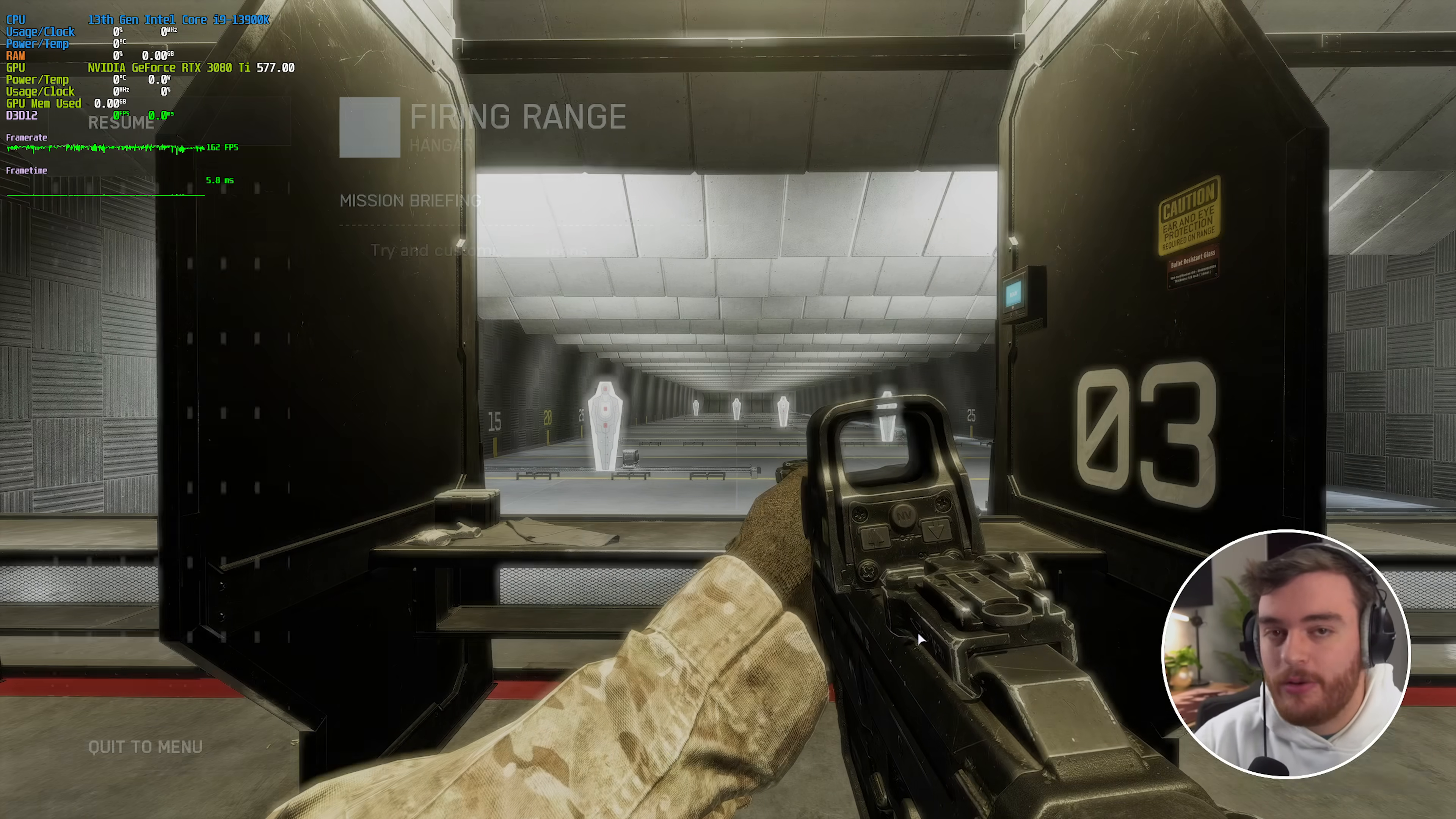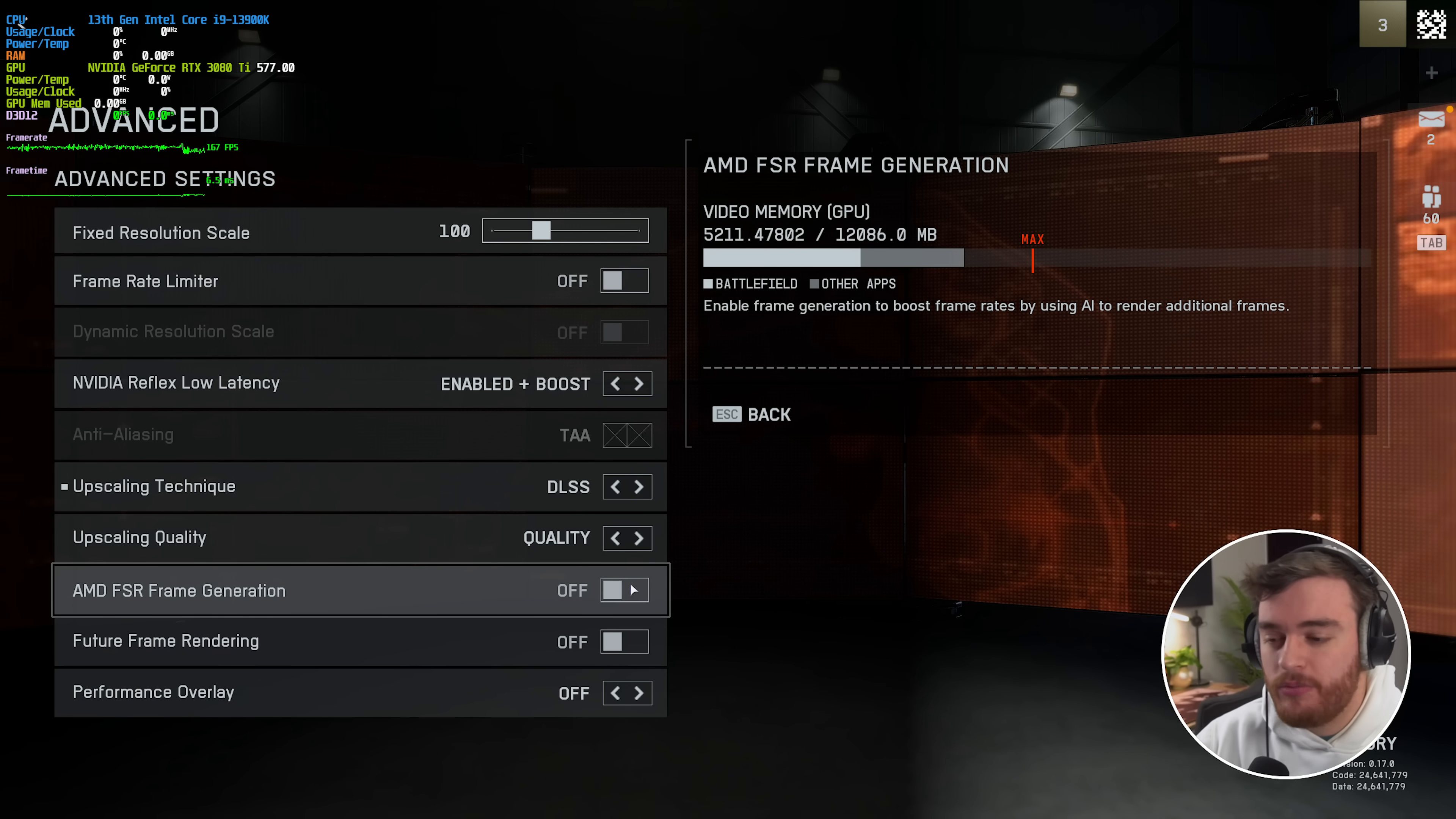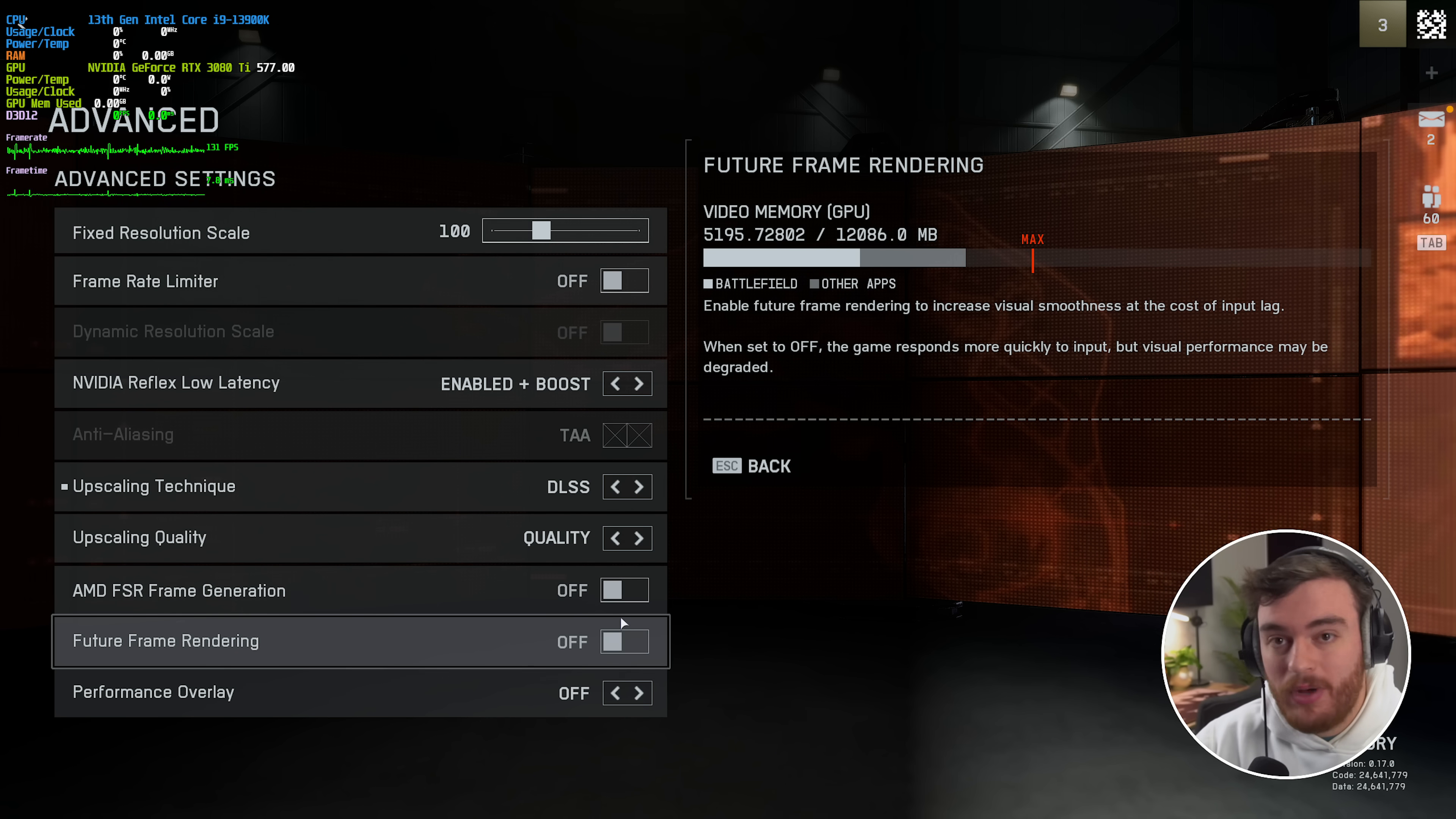Otherwise you're really going to notice that input latency impact. Obviously though, I wouldn't really recommend enabling it at all unless you really want to.